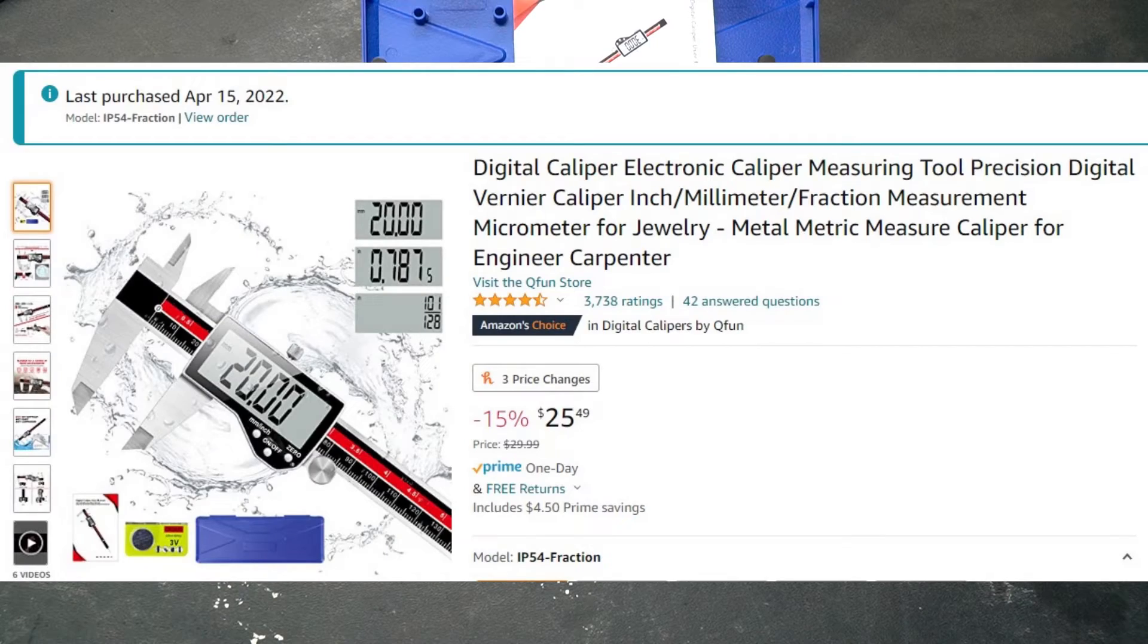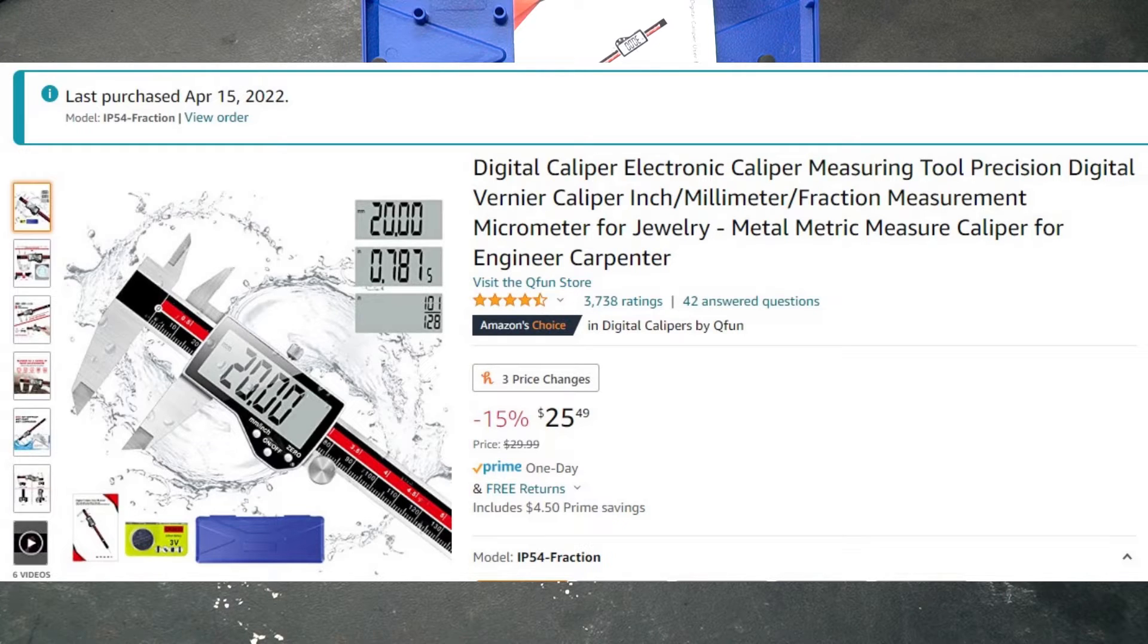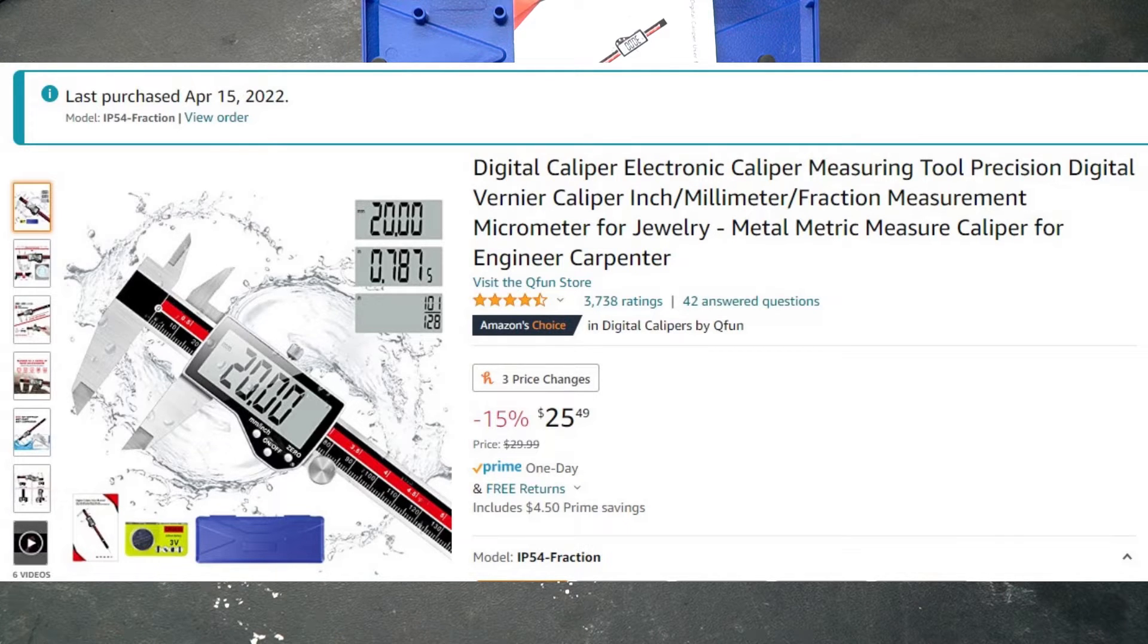This is a budget-friendly caliper and it comes in right around under $30. At the time of this video I actually purchased it for $25.49.